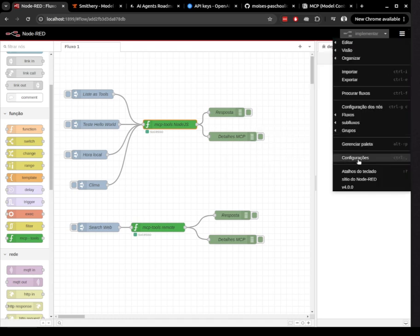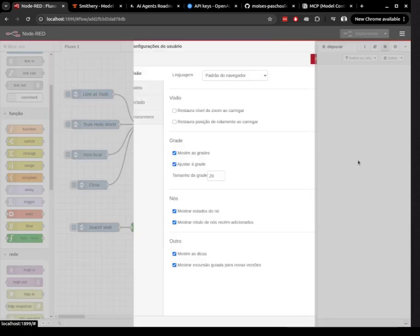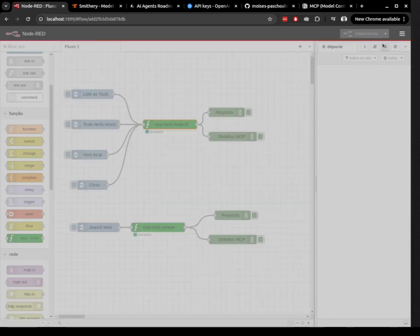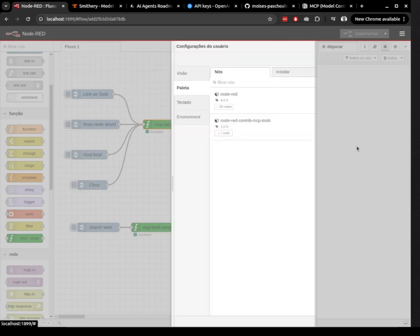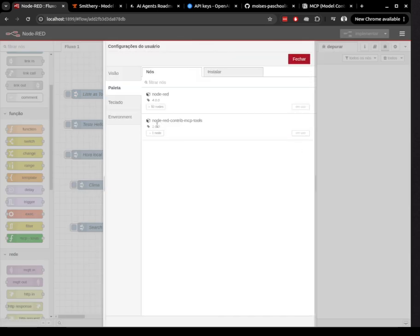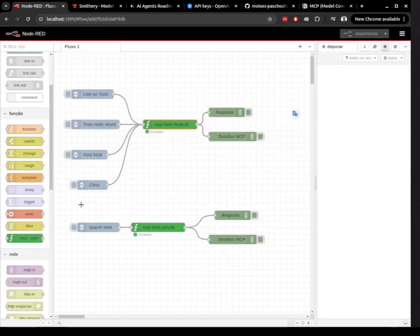In this example, we're using the Node-RED-Contrib MCP Tools module, which you can install directly from the Node-RED settings. Once installed, it appears as a new component, and you can configure it with the server name and other options.